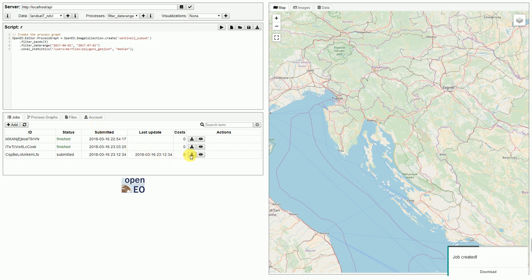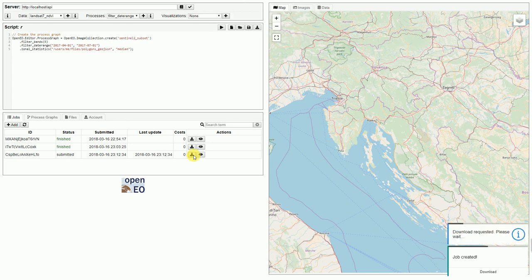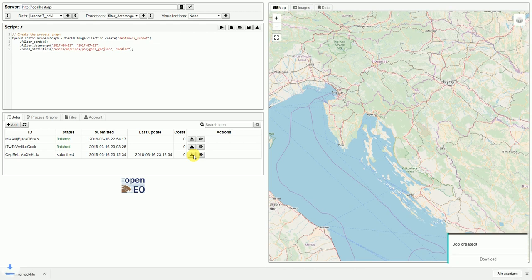Now we can already download it. Download is requested and after a short while of processing, it's downloaded to the computer.